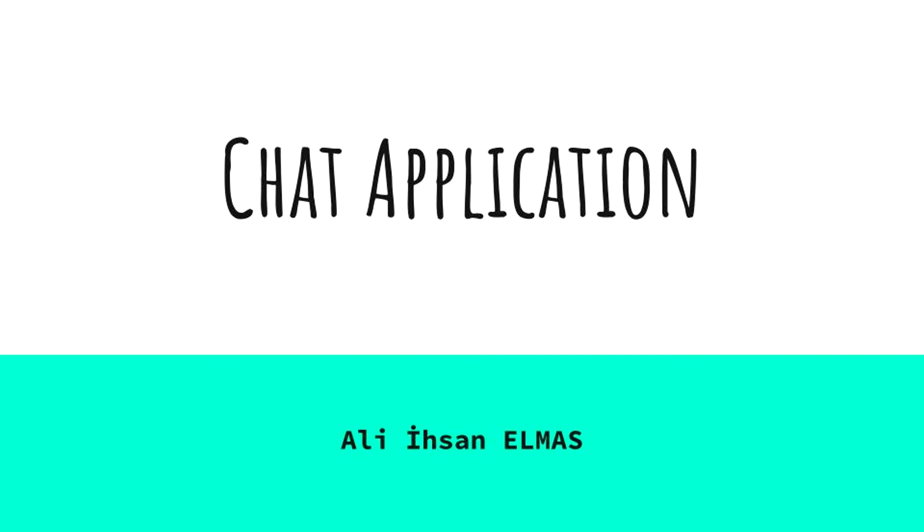Hi and thanks for tuning in. My name is Alisan Elmas and today I will be demonstrating a chat application demo that I finished recently. You can check out the source code via the link that I will provide in the description if you want to.